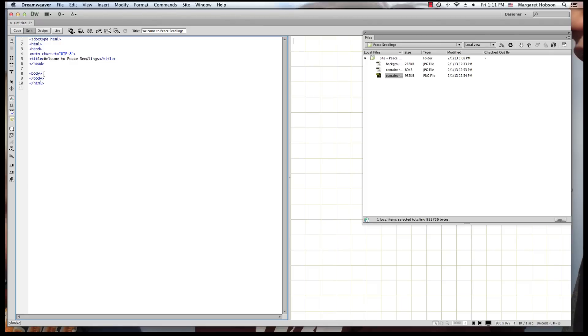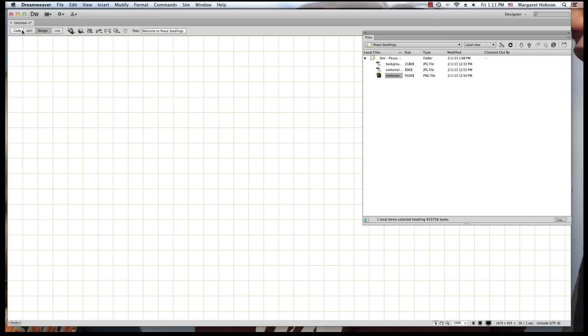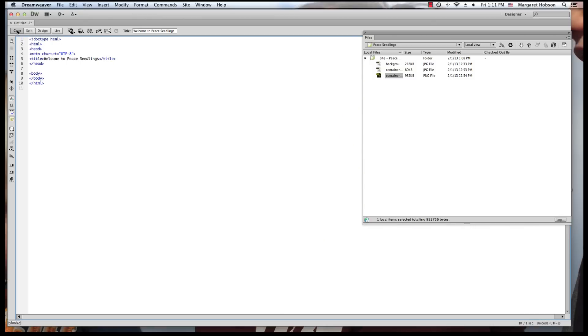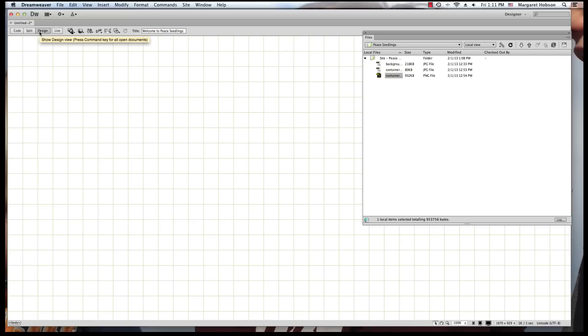The next thing will be the body. And everything that we see in the body, everything that's in the body, is what we will see on the page. So we come on over. I'm going to come to Design View. Now, some people, coders, will work completely in code. And here we have Design View. And definitely, we'll be going back and forth.